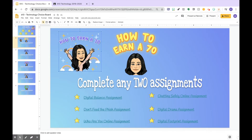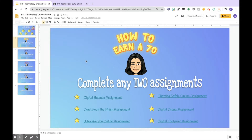After you create your title and your second slide and factor in what they need to complete, you want to make a slide. For each slide I put every single assignment that we've done that they owe me, so they have it all right in front of them. In order to earn a 70 they have to complete any two of the assignments, so I typed out all the assignments and linked them.